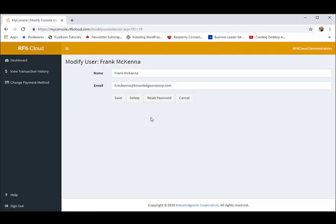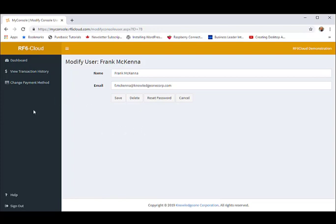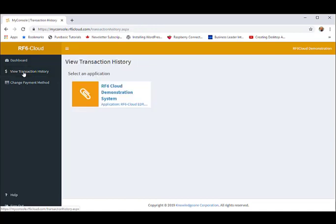Note that the administrator changes his or her password here. As well as the main screen, we also have a side menu. You can display your transaction history. That is, your monthly subscription payment history.